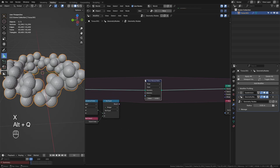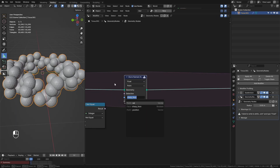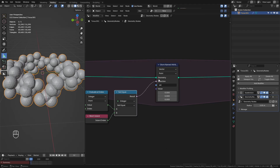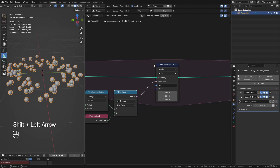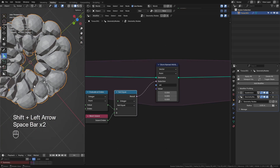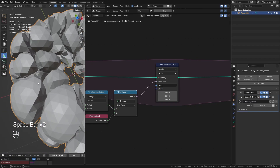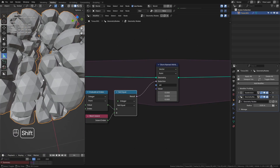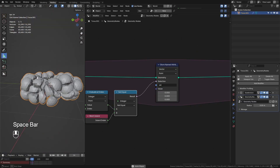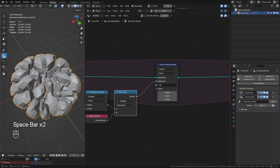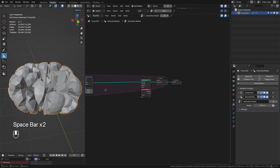To stop the spheres from intersecting, we set the velocity attribute — a Store Named Attribute node set to vector called 'vel' — and in the selection we set the value to zero. Now when we play it, the spheres aren't intersecting with themselves anymore.